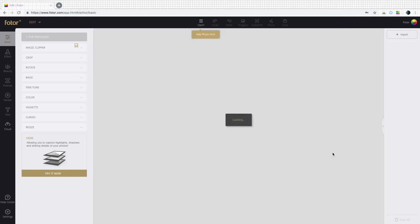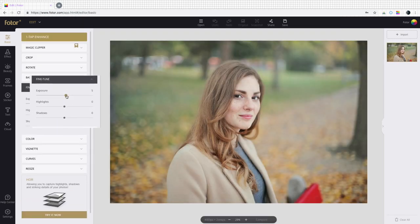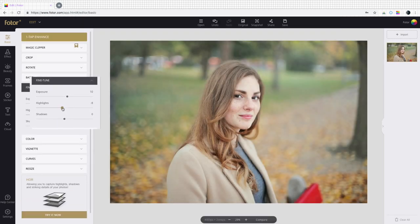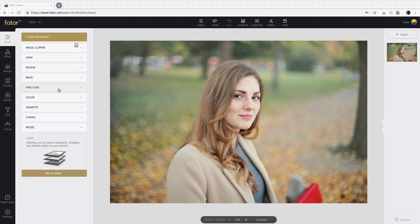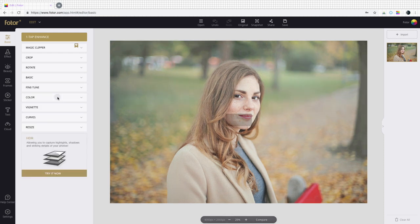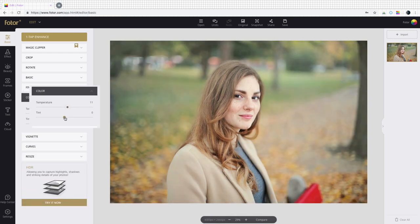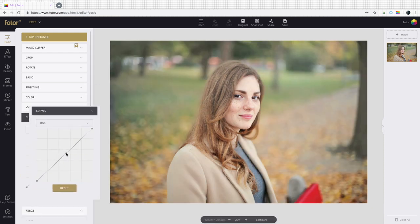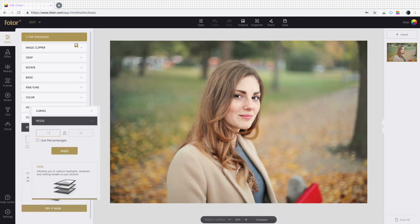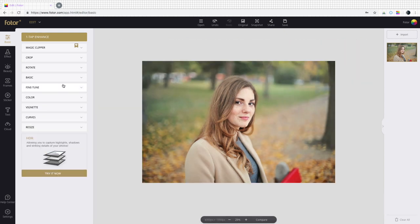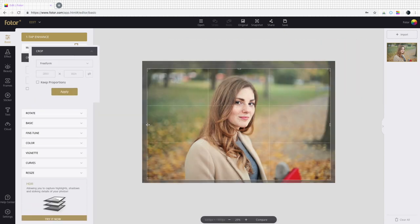Let's check out basic, which are fundamental tools that can adjust the colors in your photos and resize them. You can fine-tune the color, tint, and curves. Resizing and cropping are also available.